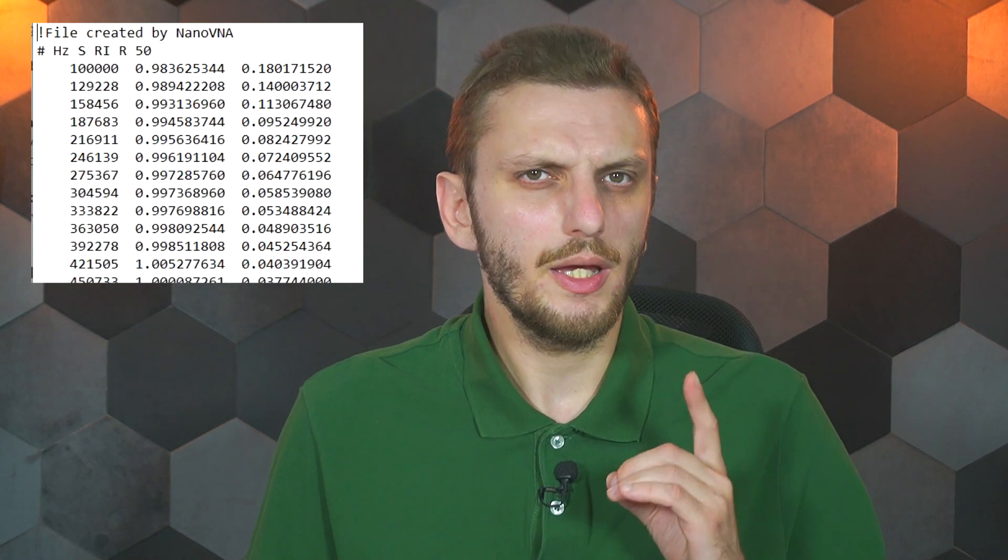Hello and welcome back. Today I want to talk about how sets of frequency dependent values can be used in LTSpice. For example, if you know the S-parameter characterization of a component at multiple frequency points, like you do after measuring it with a network analyzer, how can you simulate the raw data? Well, if you're curious, then keep watching.